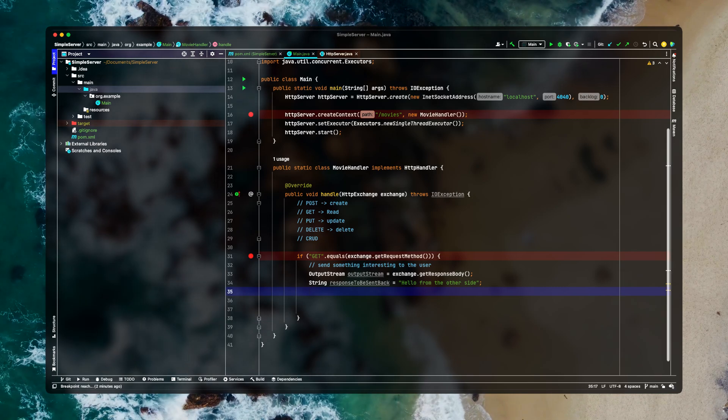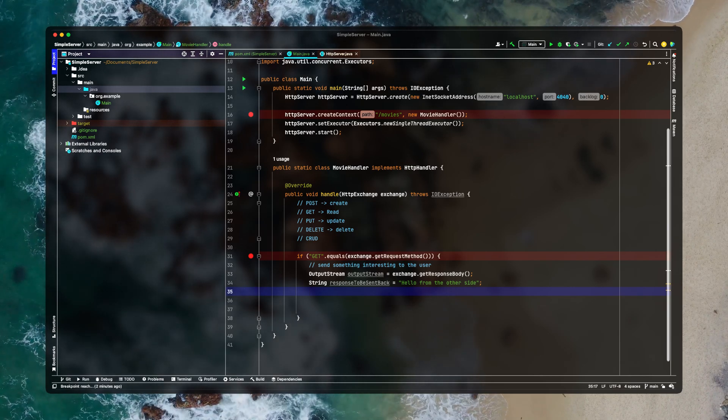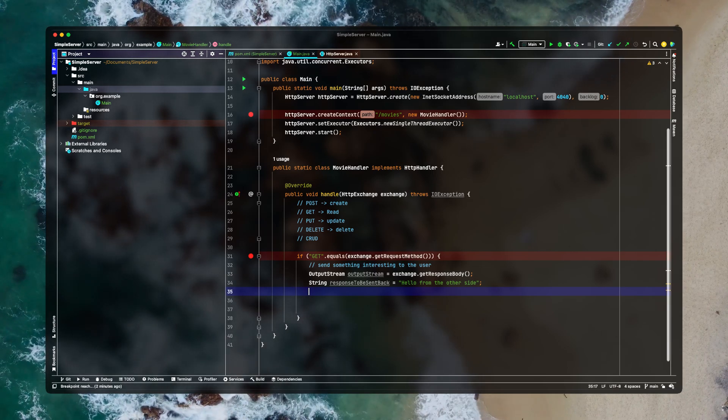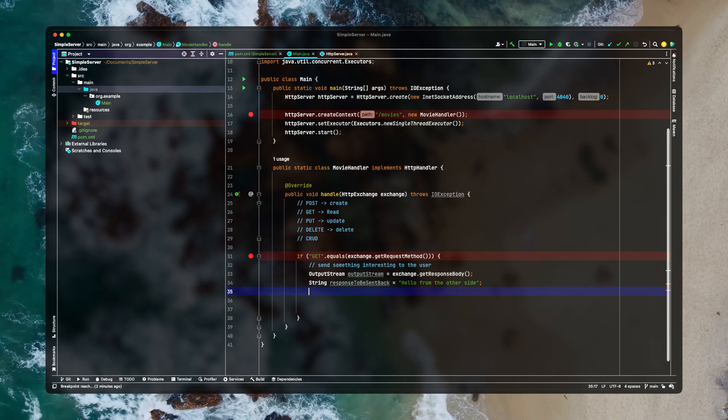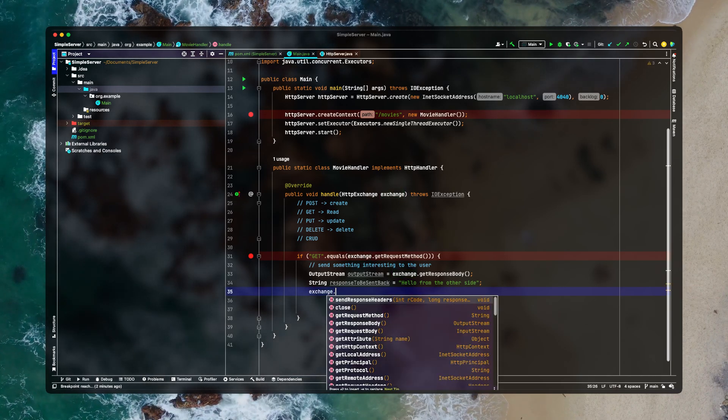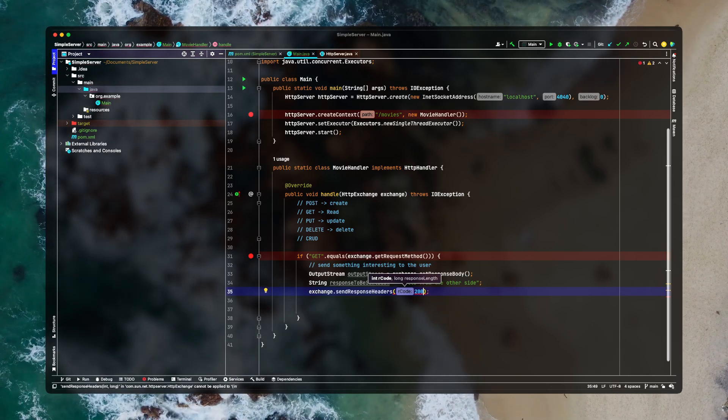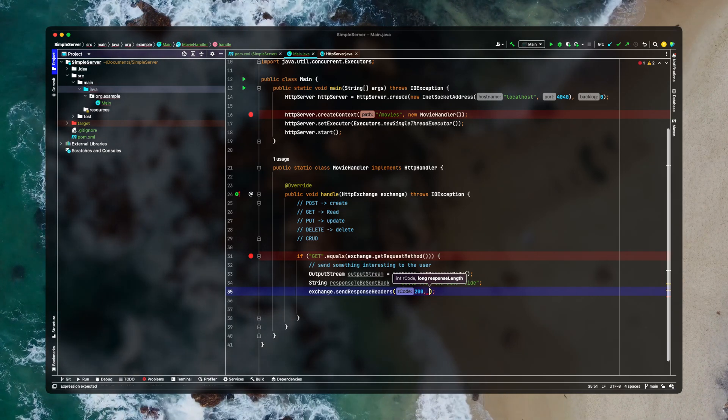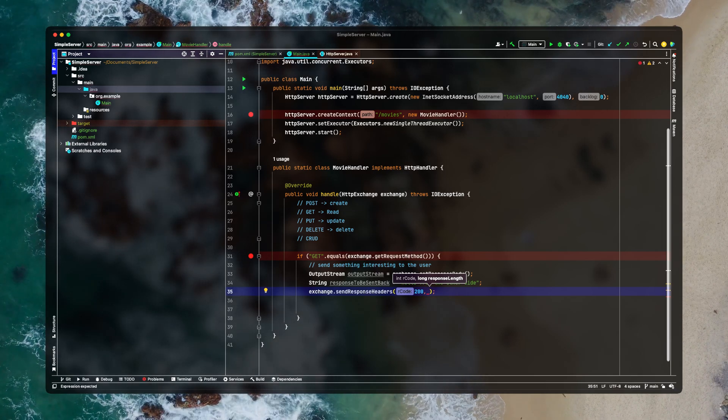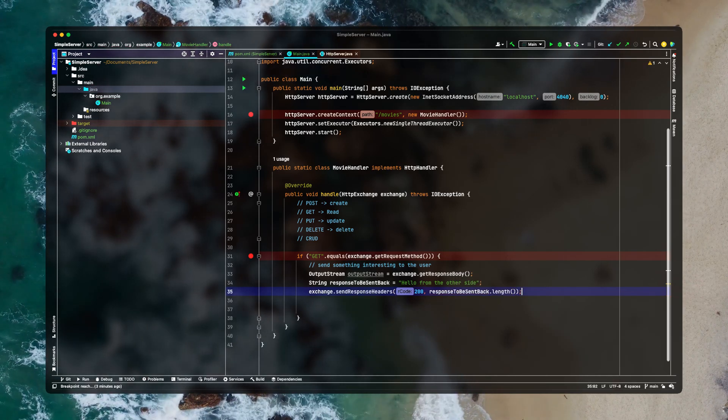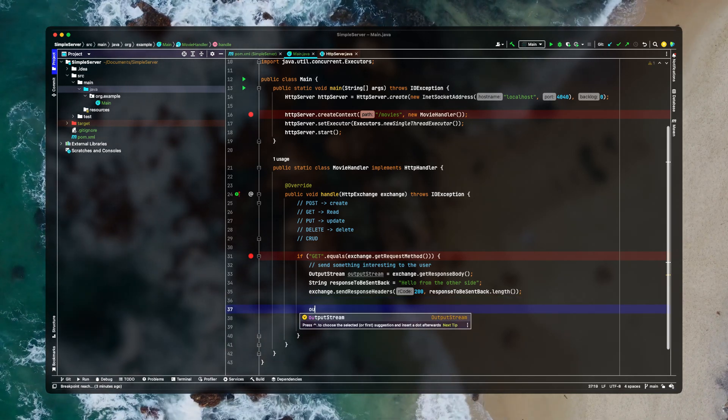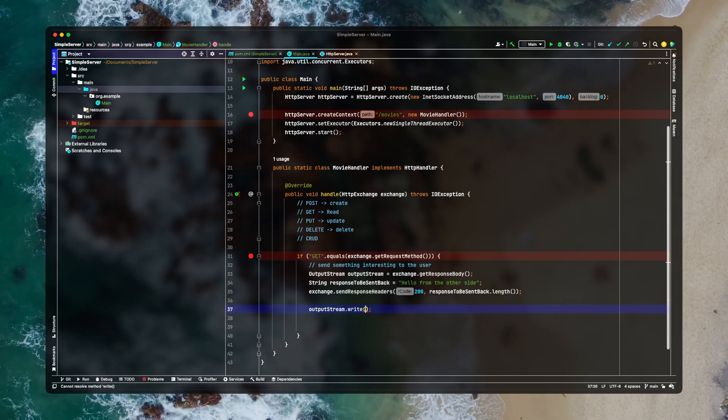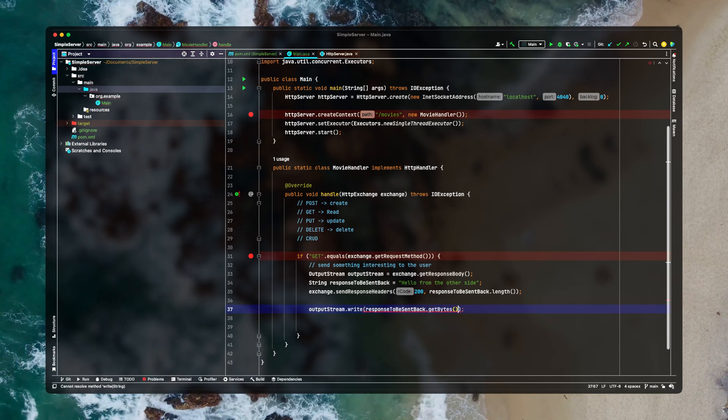So the most important point is to send a response header back to the client. And if you miss it you will get an error called error in response in the browser. So first we need to do is to send the response header back to the client. And we can do this using exchange.sendResponseHeaders. We need to tell our client that the request has been processed successfully by this 200 code. And the response that we are sending will be of this much length. After that we'll be writing this response in our output stream using write method. We will simply write responseToBeSentBack.getBytes.